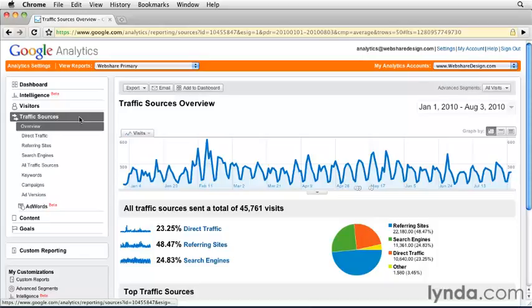If I could pick only one tab to do all my work, it would be the traffic sources tab. Whenever I examine a client's account for the first time, this is the first place I go.